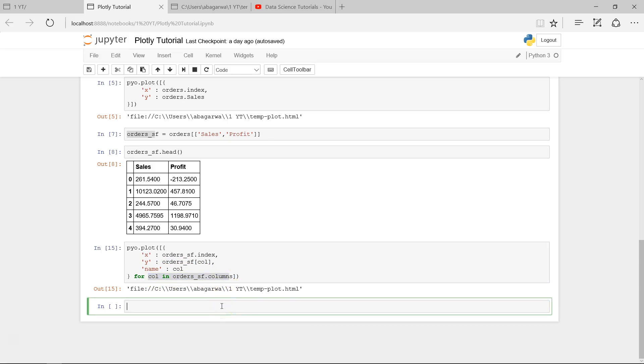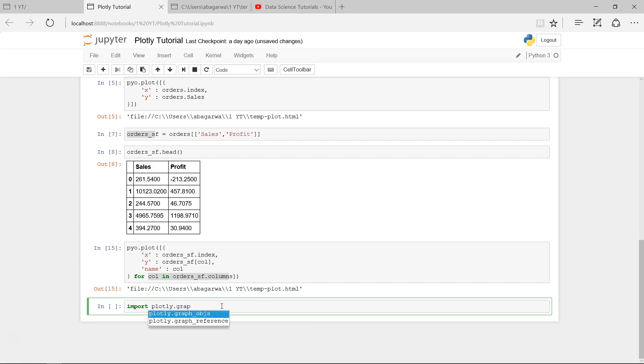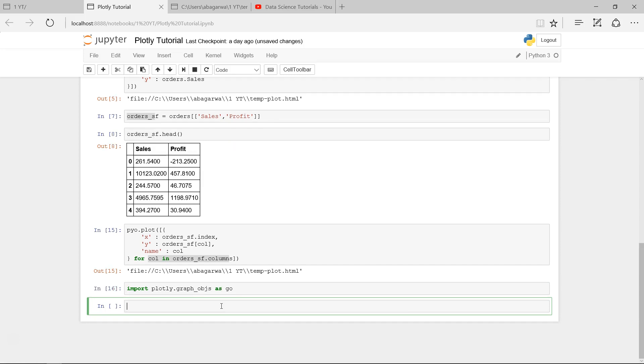In this video we will extend our conversation about how we can create the scatter chart. For that, first of all, we need to import the graph objects library of Plotly.